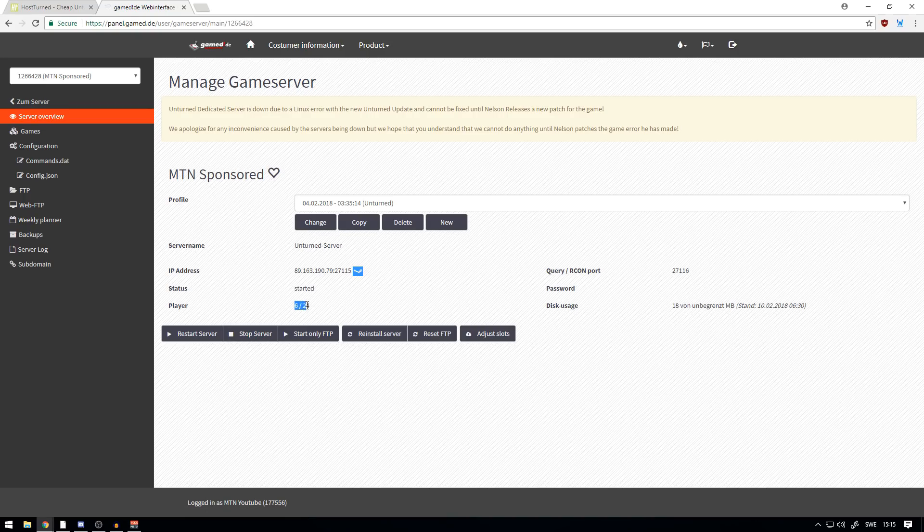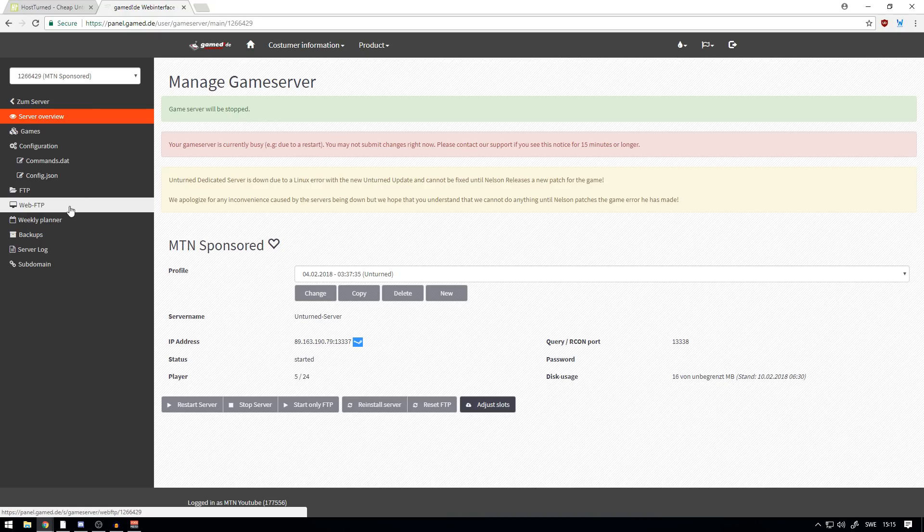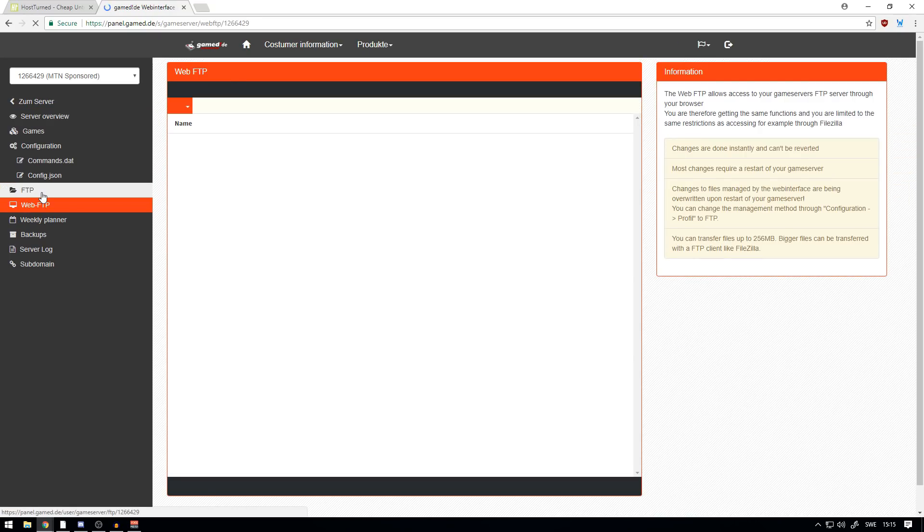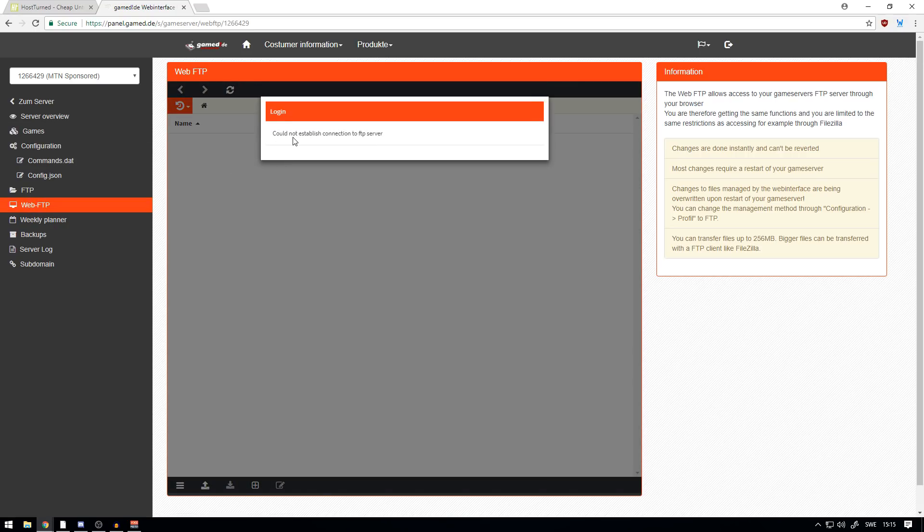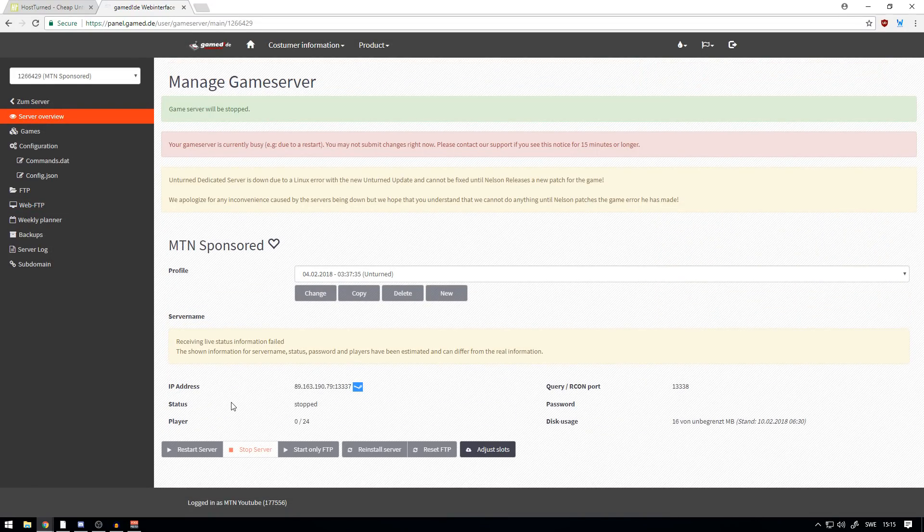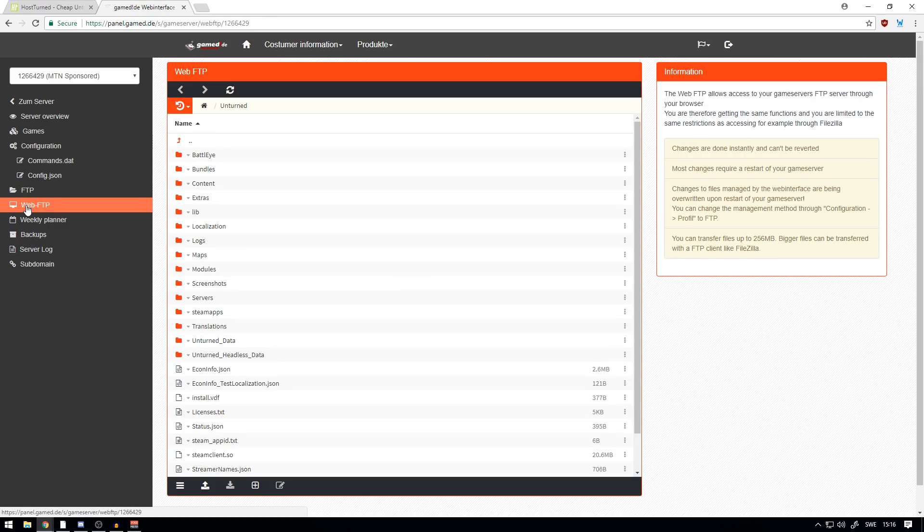And there's apparently six players on my server. To change maps and so on on your server, you want to head over to Web FTP. You can go to FTP if you use a program called FileZilla, but Web FTP is just as easy to use. Oh, we couldn't establish connection. You have to have the server on to access the FTP, so make sure you have the server on. My fault, sorry guys.